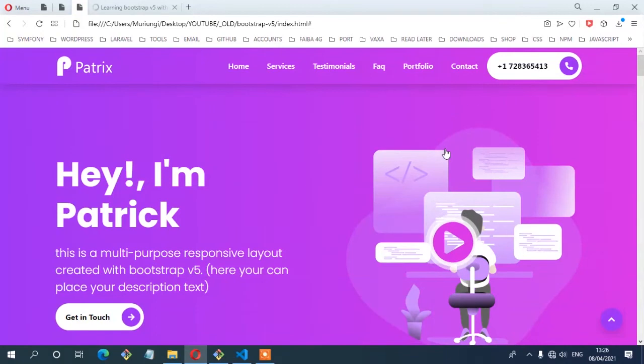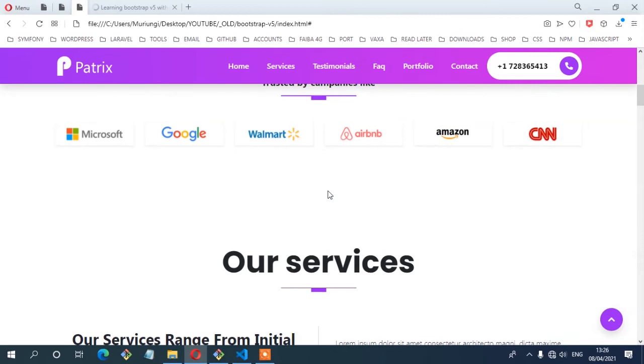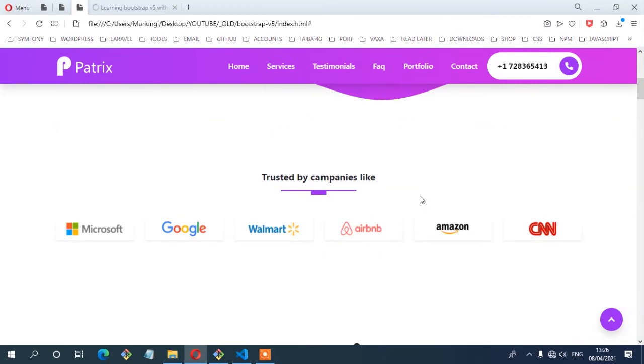Welcome back. In this video, we're going to create section three of our layout, which is the companies section. Let's get started and create something similar to what we have here on the layout.